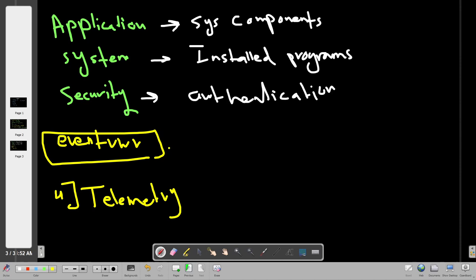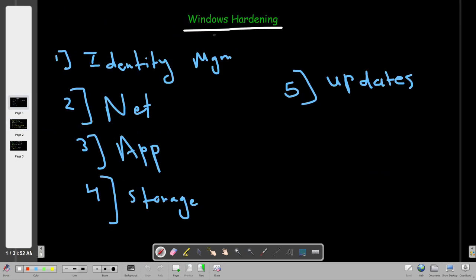Telemetry functionality is achieved through something called the UTC — Universal Telemetry Client — which runs under Windows. Now that we have an understanding of services, Windows Registry, Event Viewer, and Telemetry, let's dive into hardening before answering a couple of questions in today's task.